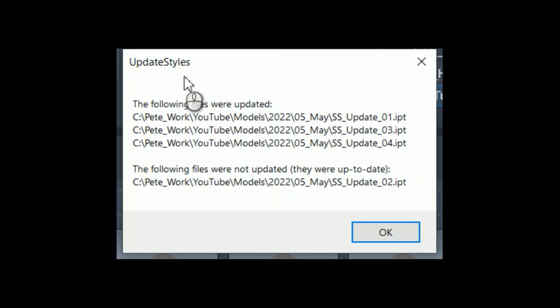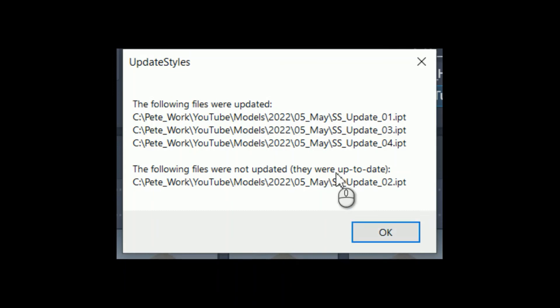And it tells you which files were updated. They all were except for number two, right, because it was already set. So we're good.